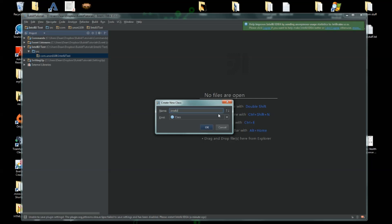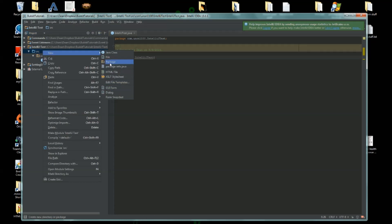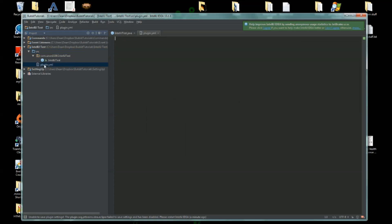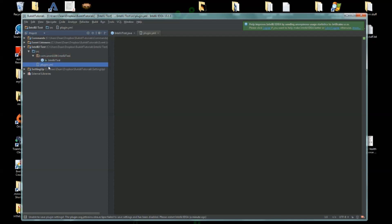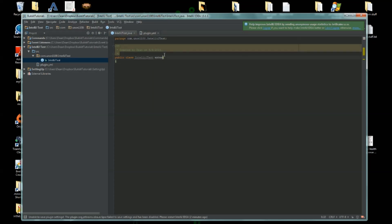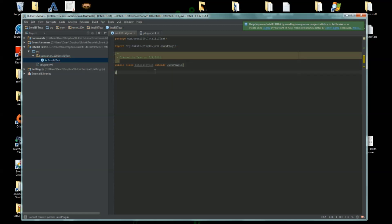IntelliJ Test. Let's create our file plugin.yml. It doesn't matter actually where you put this - you can put it within your package or you can just put it within the source folder. It's actually kind of complicated how you do the next step. Extends JavaPlugin - does that work? Oh yeah, so add the Bukkit library in.